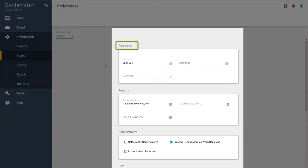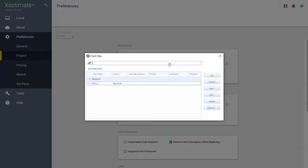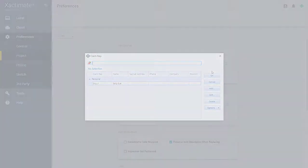The Personnel setting, which was the Contact Manager tab in Xactimate 28, allows you to add claim reps, contractors, and references simply by clicking the dropdown list to view, add, edit, or delete entries.